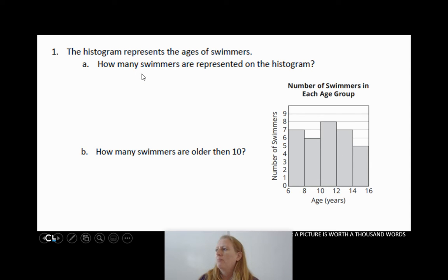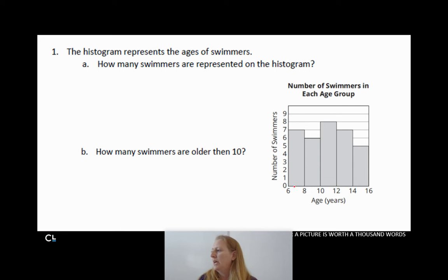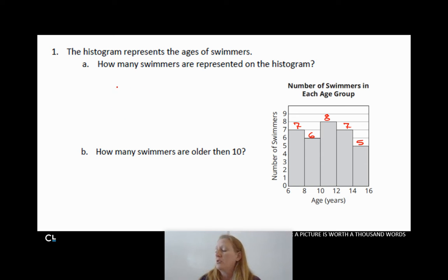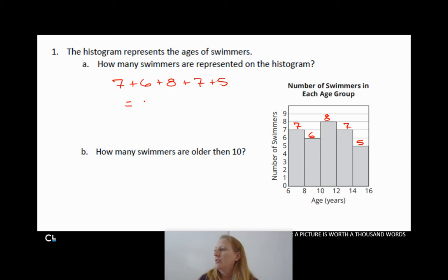We want to know how many swimmers are represented on the histogram. I just need to know how many swimmers are in each bin. It looks like I've got 7 swimmers here, 6 swimmers here, 8 swimmers here, 7 swimmers here, and 5 swimmers in the last bin. So 7 plus 6 plus 8 plus 7 plus 5 — I'll use a calculator — gives me 33 swimmers.